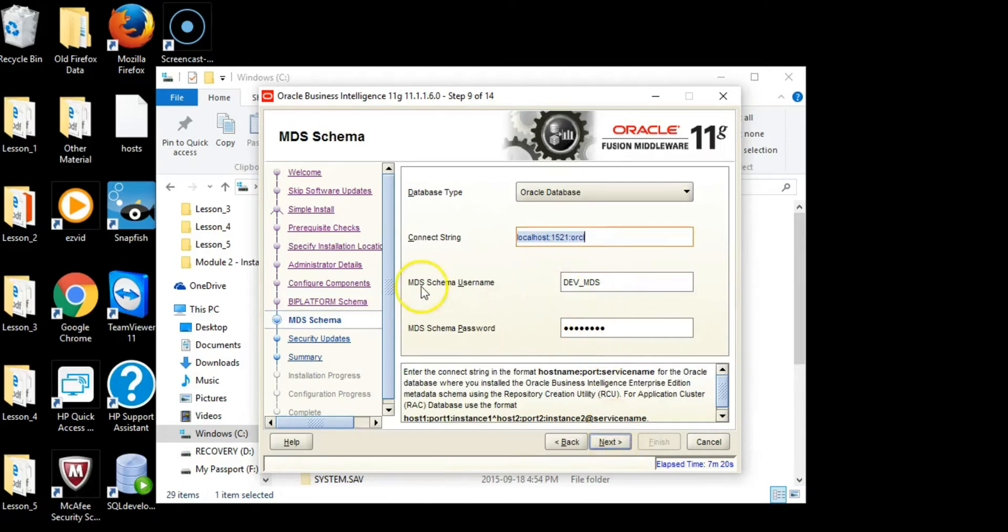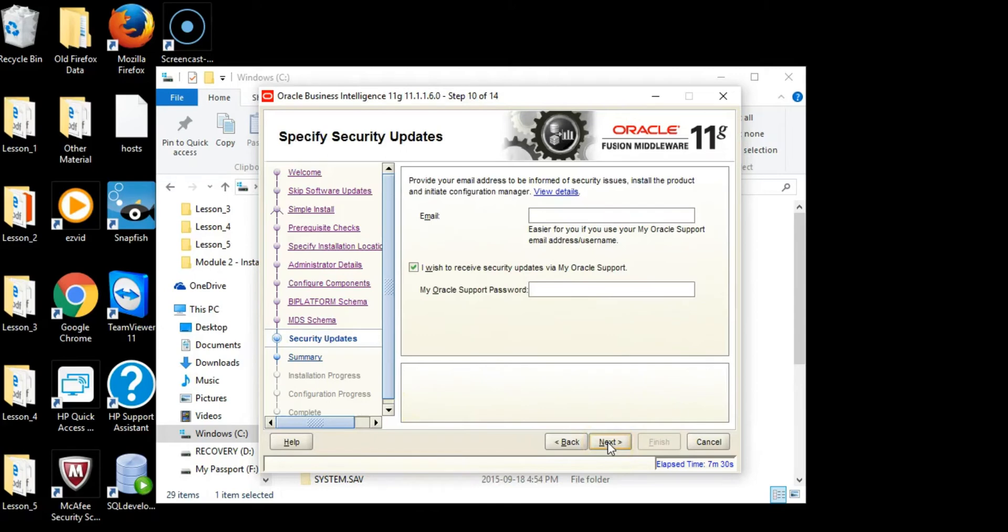The schema name has changed here. We've gone to dev_mds and it has retained our password admin123. Click Next.